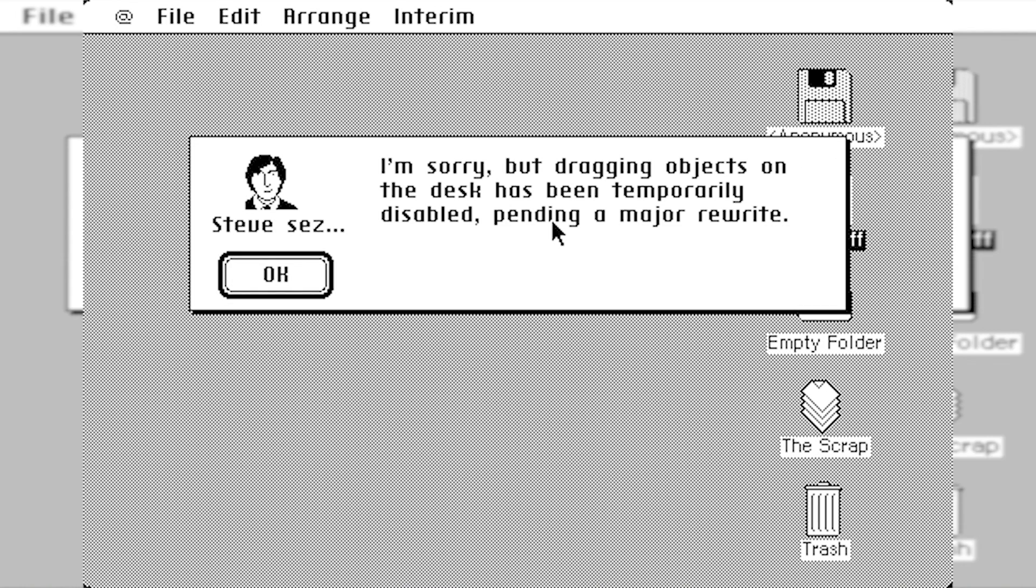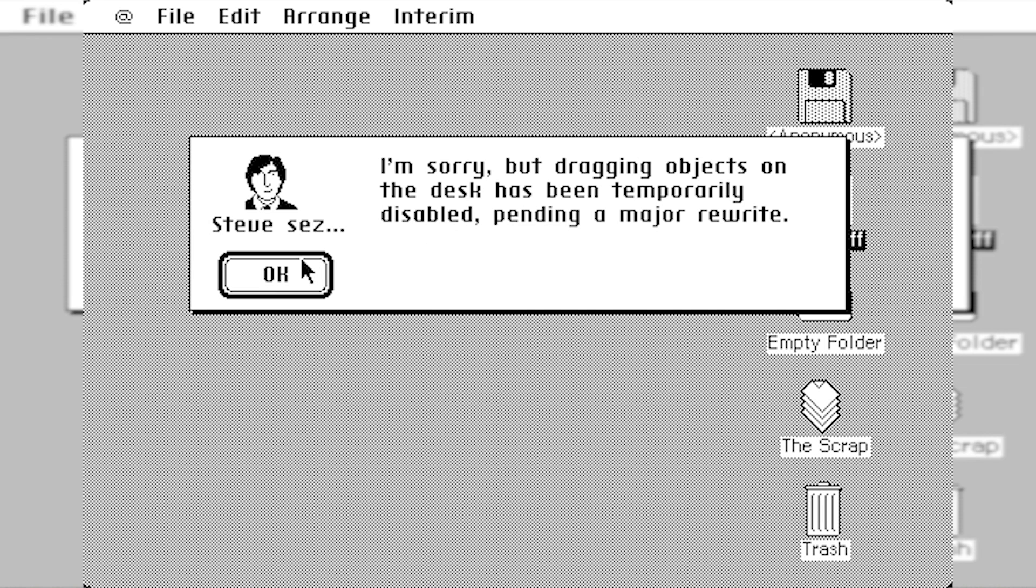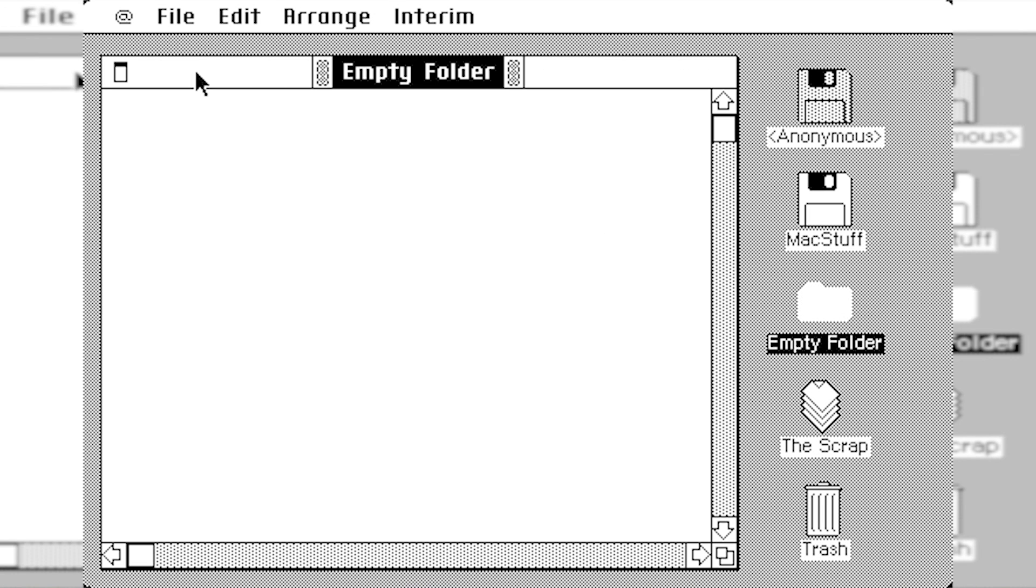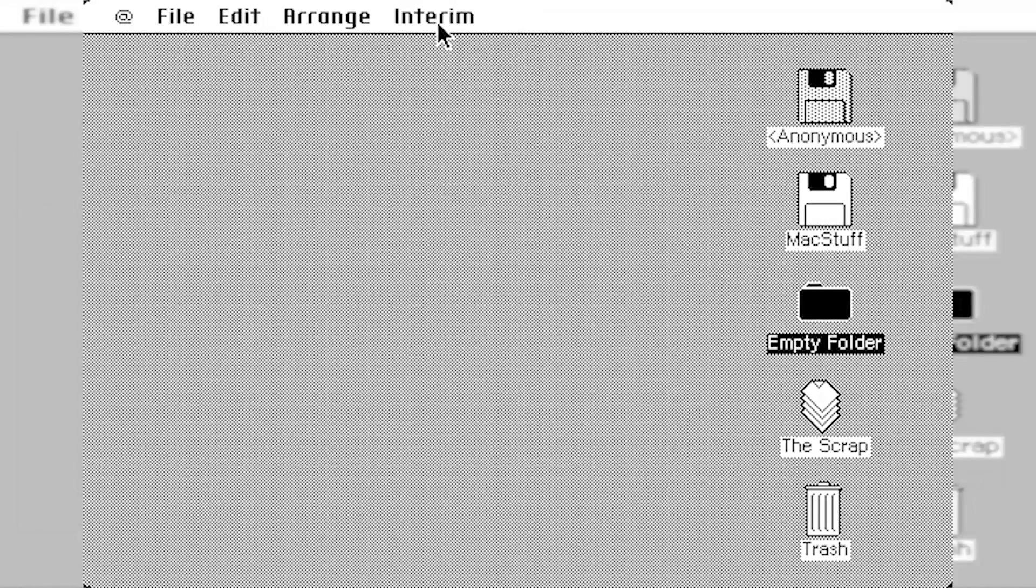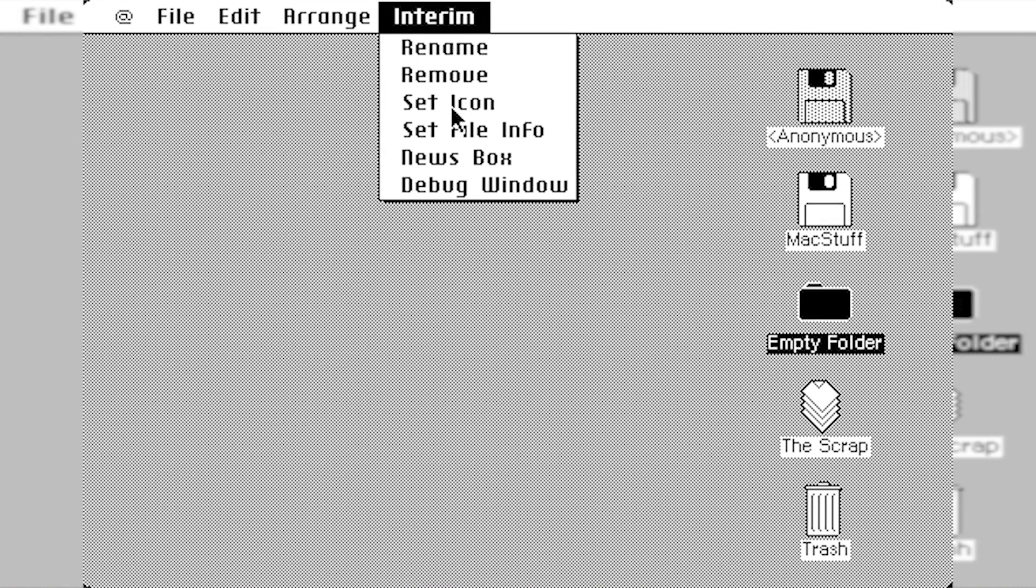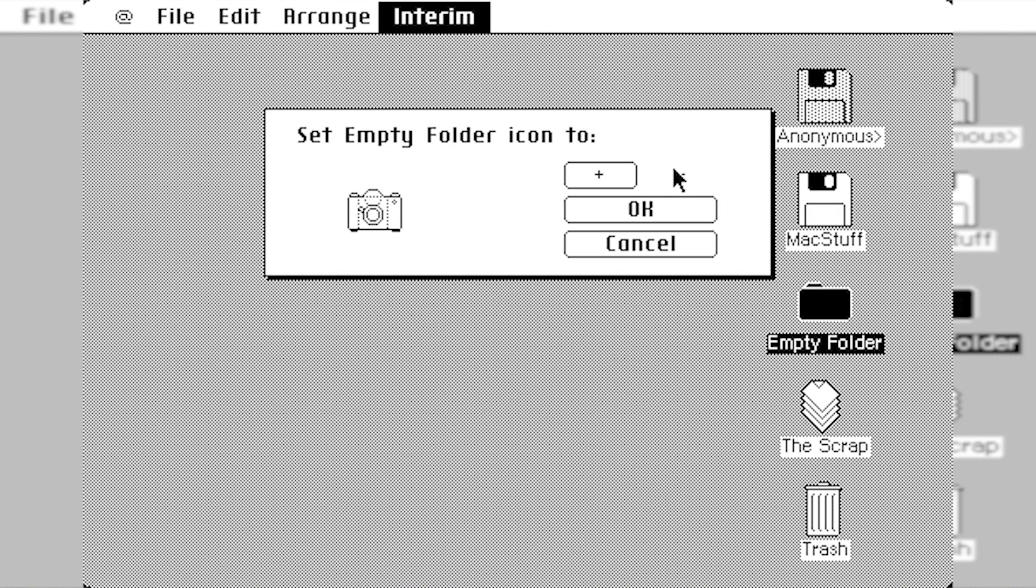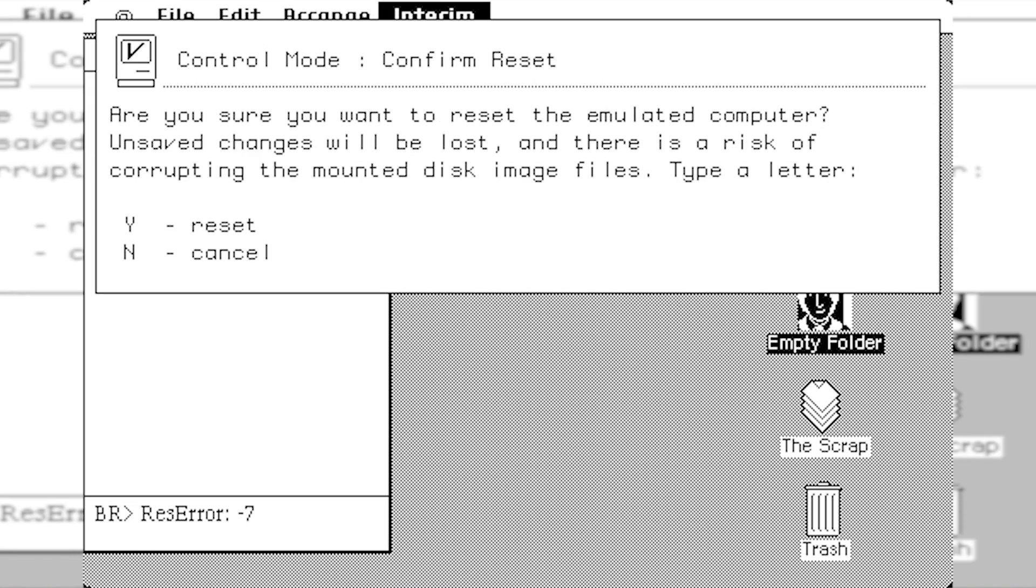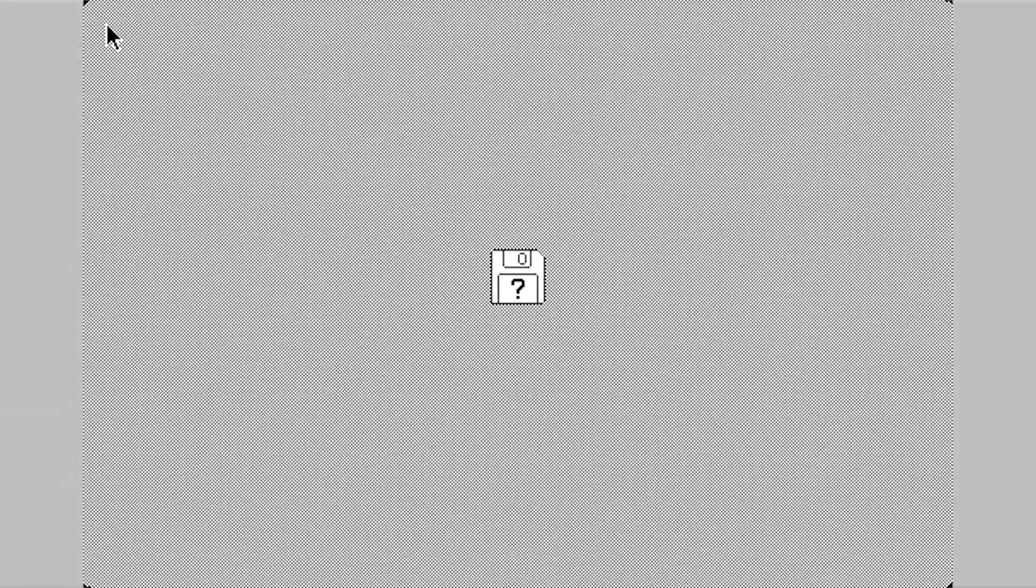Also, you cannot move an icon around because it just comes up with this saying, I'm sorry, but dragging objects on the desk has been temporarily disabled pending a major rewrite. So if we wanted to, with this empty folder here, if we want to change the icon, we can change it to, there's all these different icons in here. So we can make it like the Steve Jobs icon, we can do that. And then it immediately throws up an error. You can see that the icon did change, but it totally froze there.